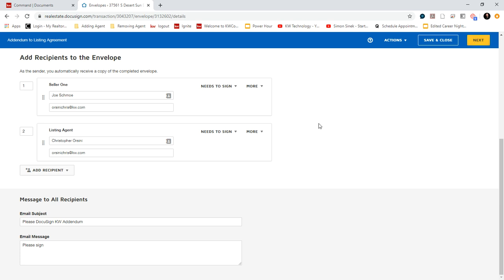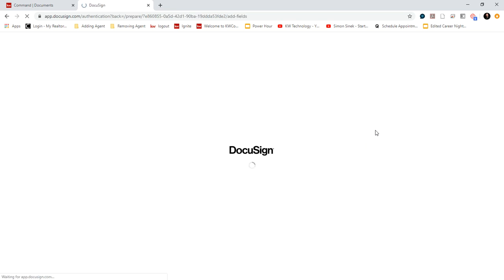And then once we click Next, it's going to take us into the editor. This is where we can verify that all the signing fields are correct. We can make any changes that we need to. And view the different signers. So now we're going into the editor.